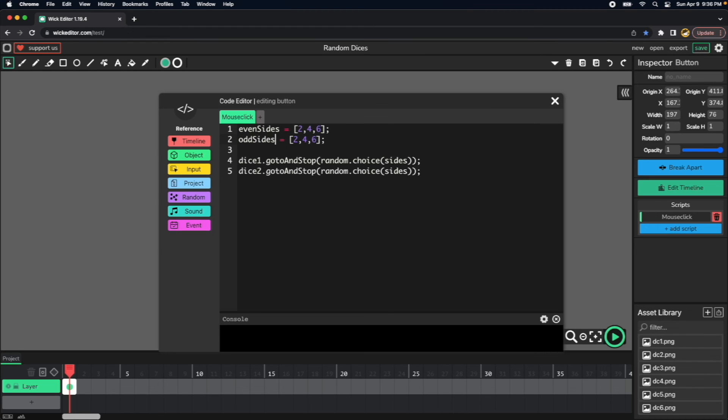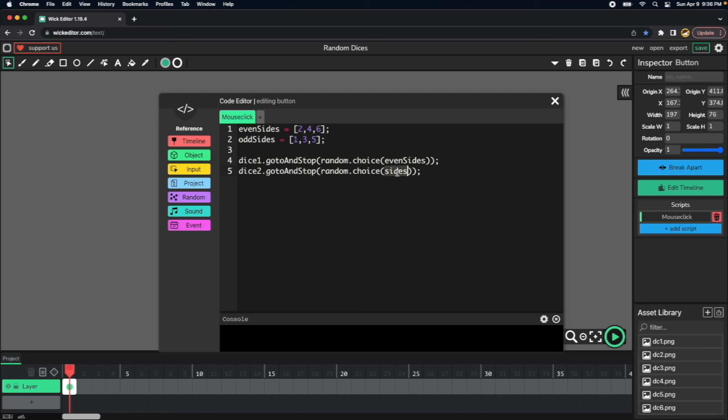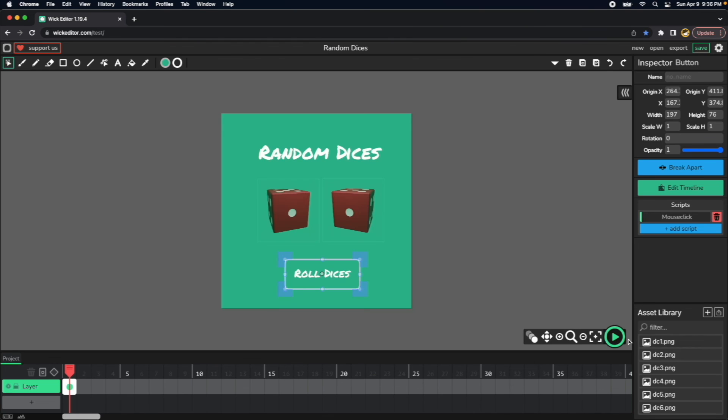And we can put in here one, three, and five. And then for the first dice, we use even sites here. And for the second one, we will replace sites by odd sites. Let's try this.